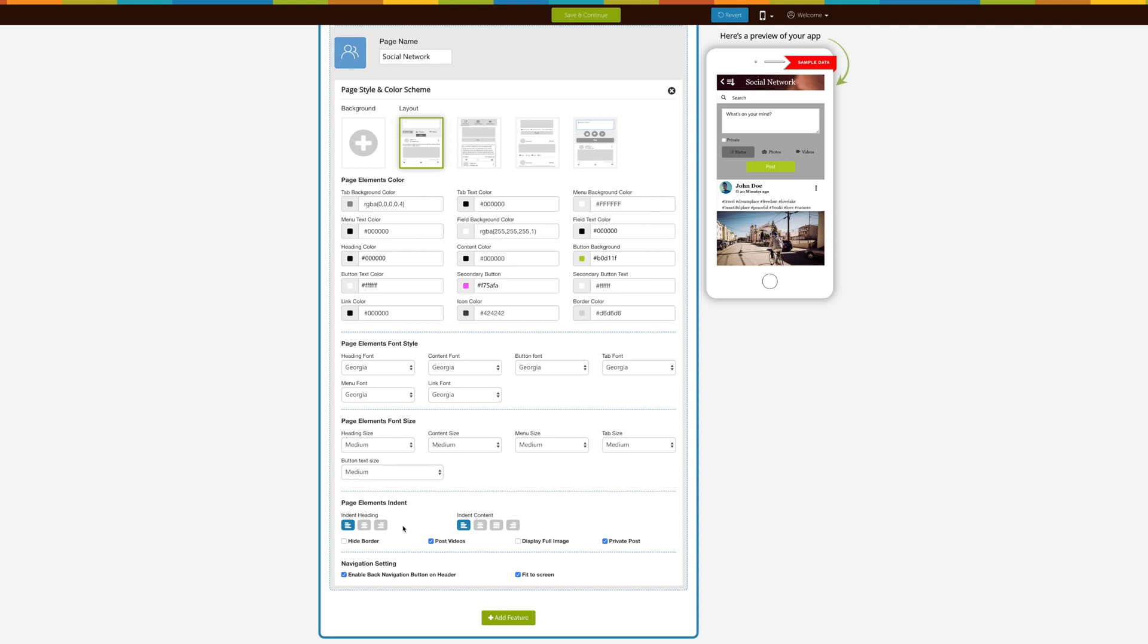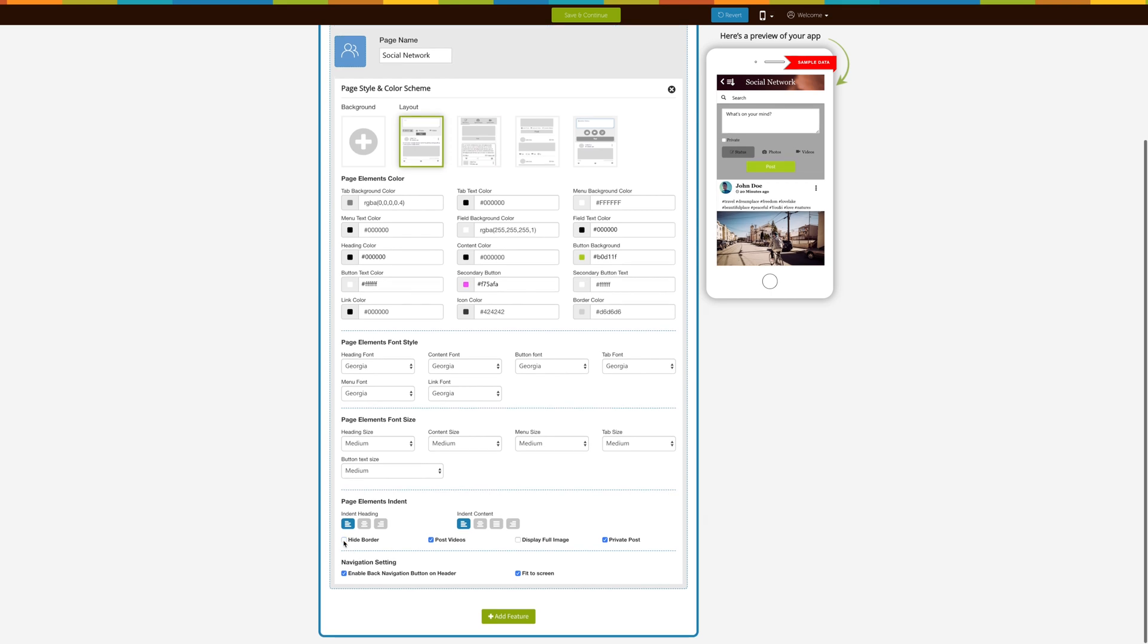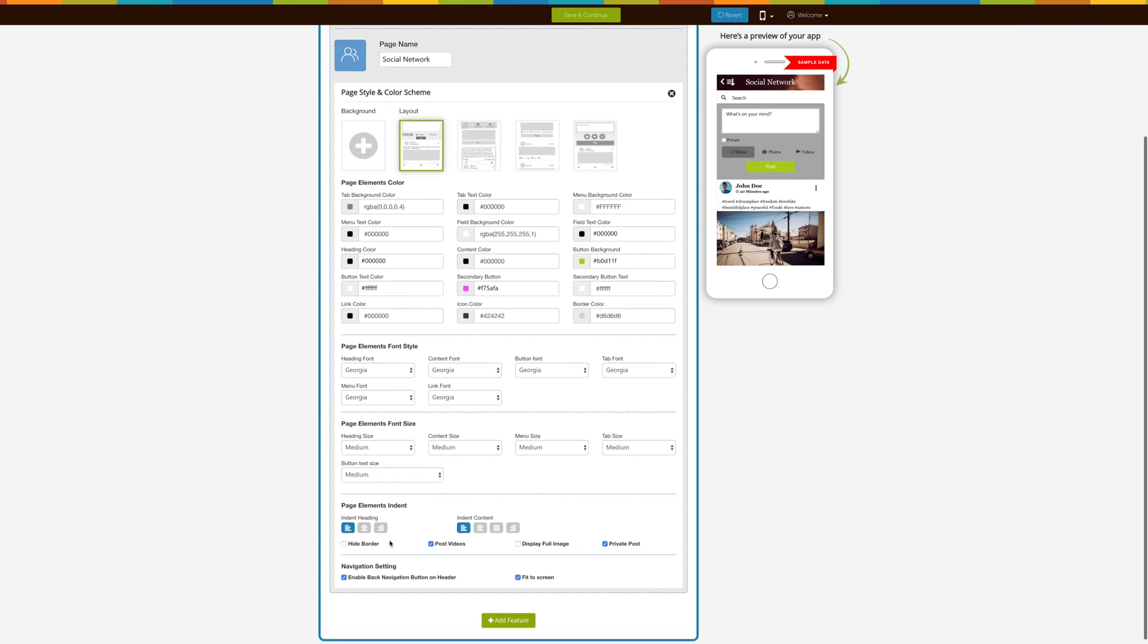If you want to hide the border, tick mark this checkbox. Check this checkbox if you want to disable video posting from the social network page. If you want to display full images to users, tick mark this checkbox.